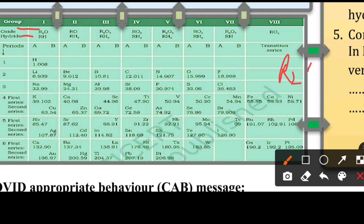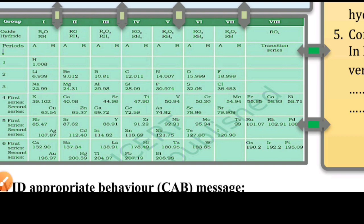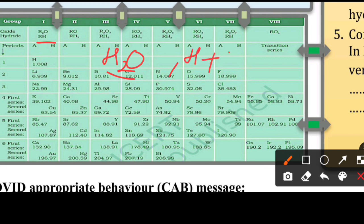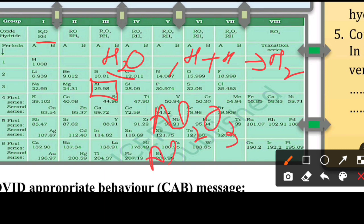The R₂O formula means two atoms of element R combined with one oxygen. For example, if the element is hydrogen, R is H giving H₂O. If it is beryllium, R is Be. For aluminum, the oxide formula is R₂O₃, so aluminum oxide is Al₂O₃, and if we create the hydride it will be AlH₃. This is how the hydride and oxide formulas are derived from the periodic table.